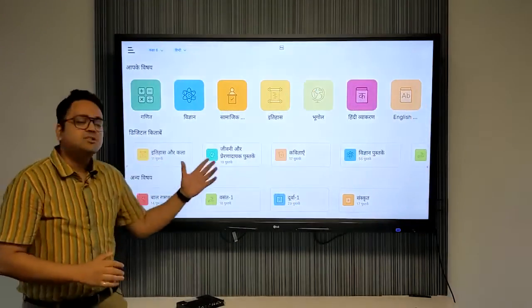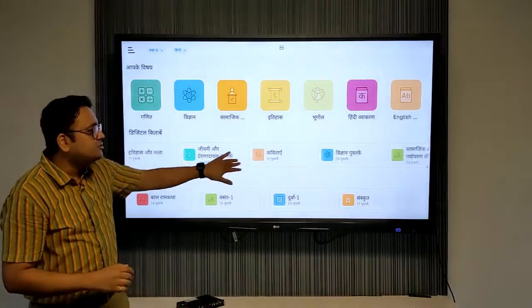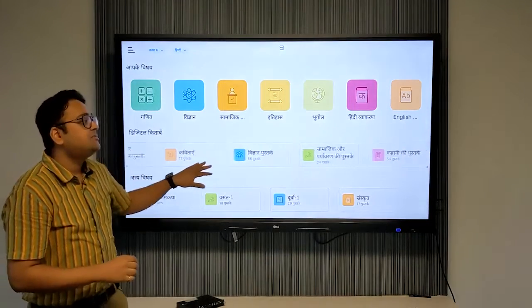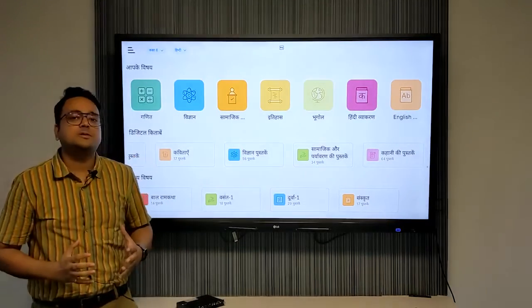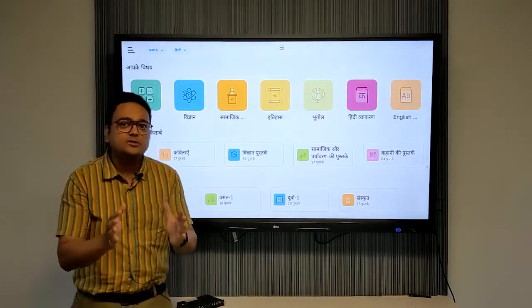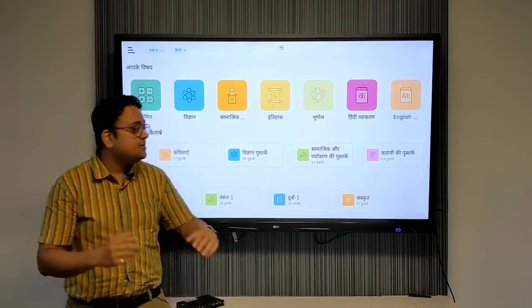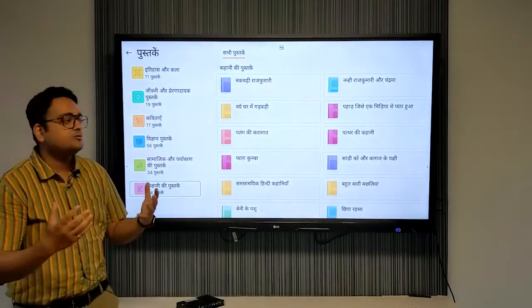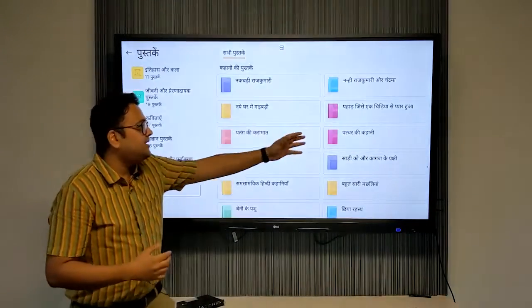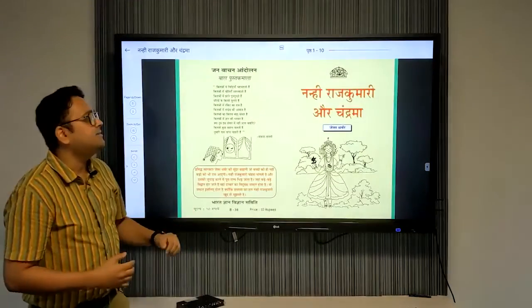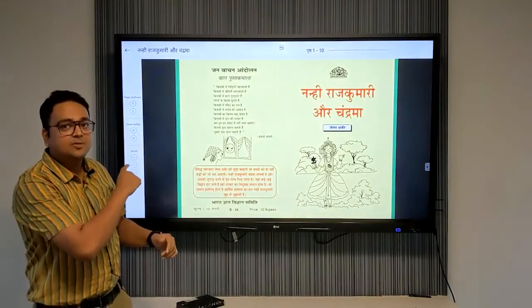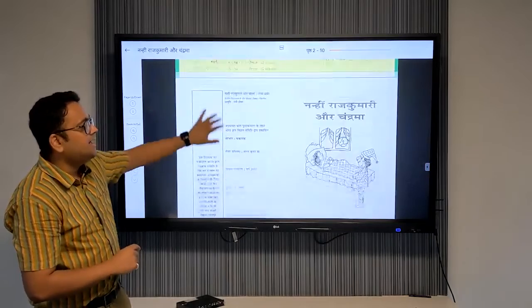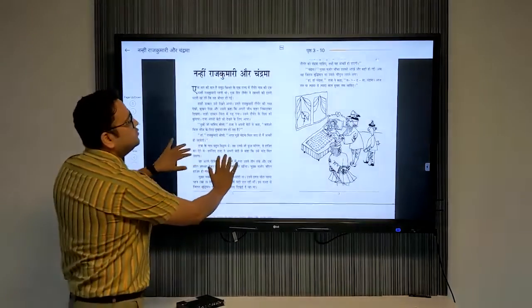Back on the home screen, we have a digital book library section which has stories, poems, inspirational biographies, and a host of other books designed for holistic growth of the students. To read, click on the category of book you want to read out to your students. Select any title, and just like we read the syllabus books, we can scroll and read these books. We can zoom if needed.